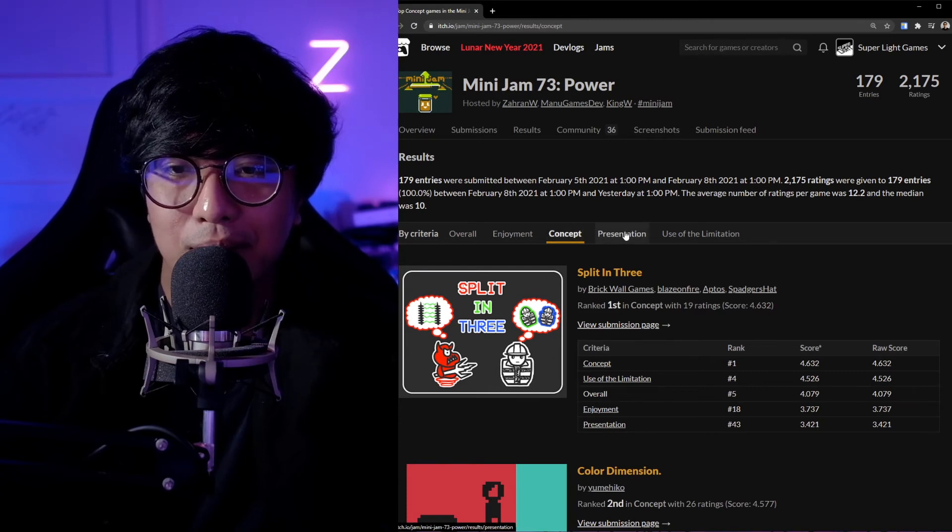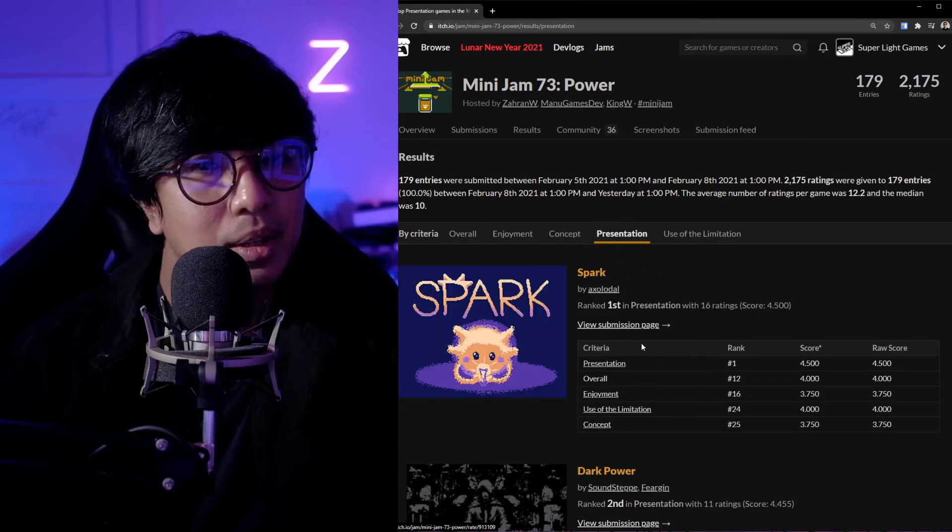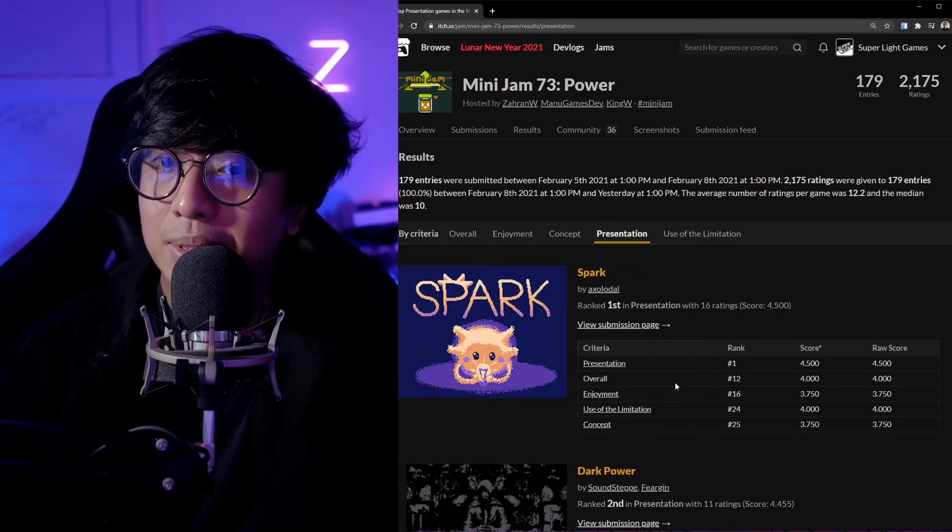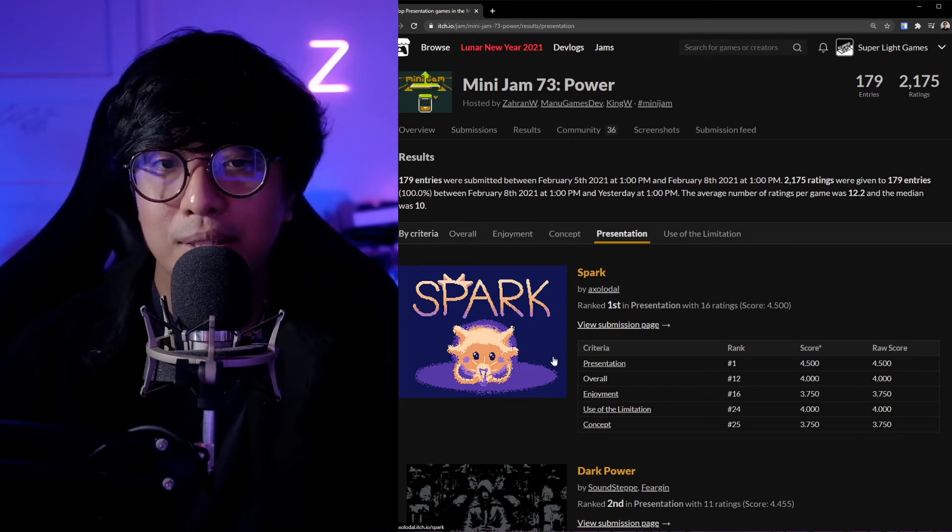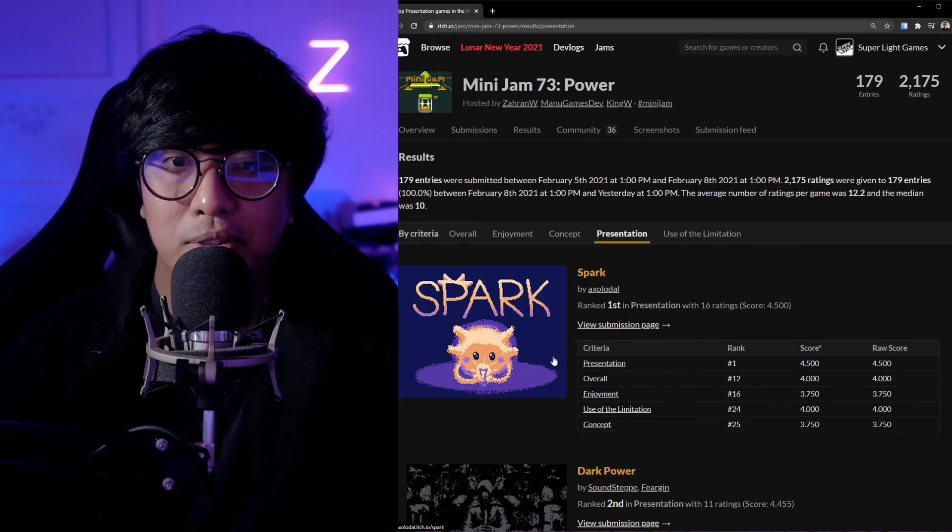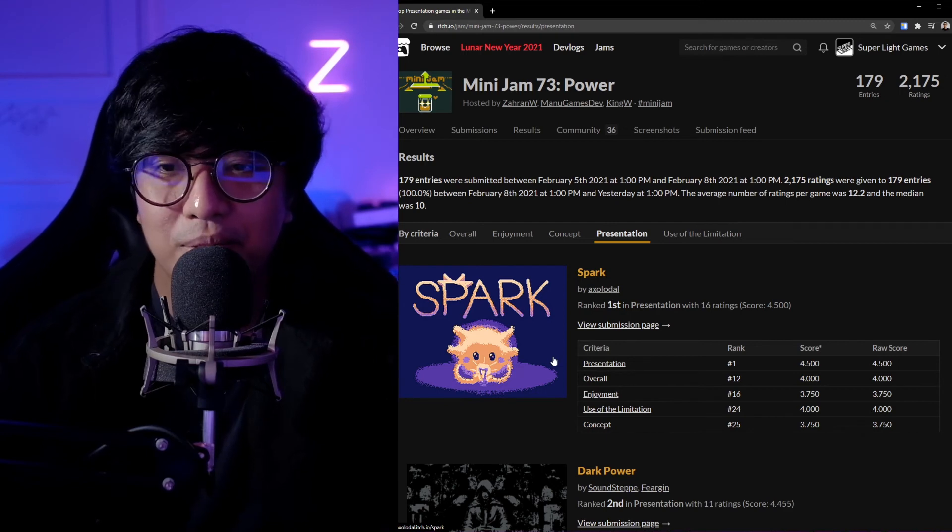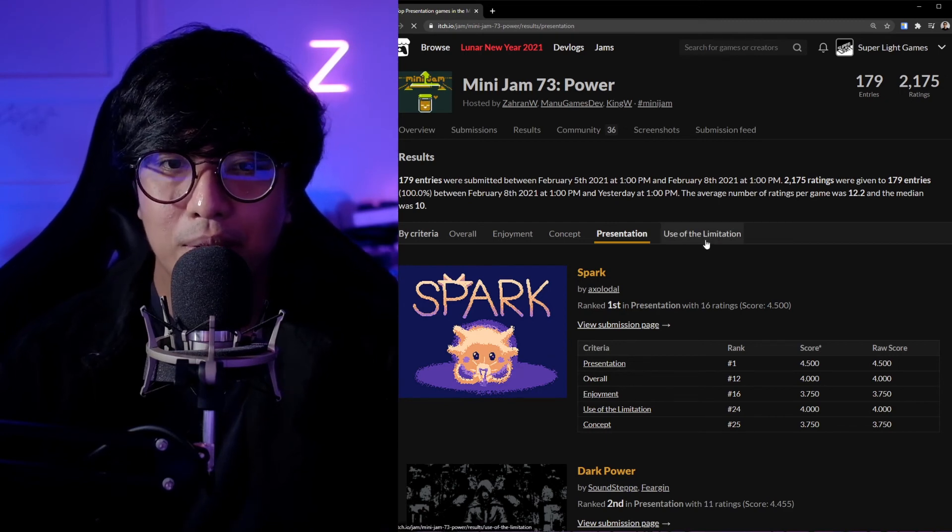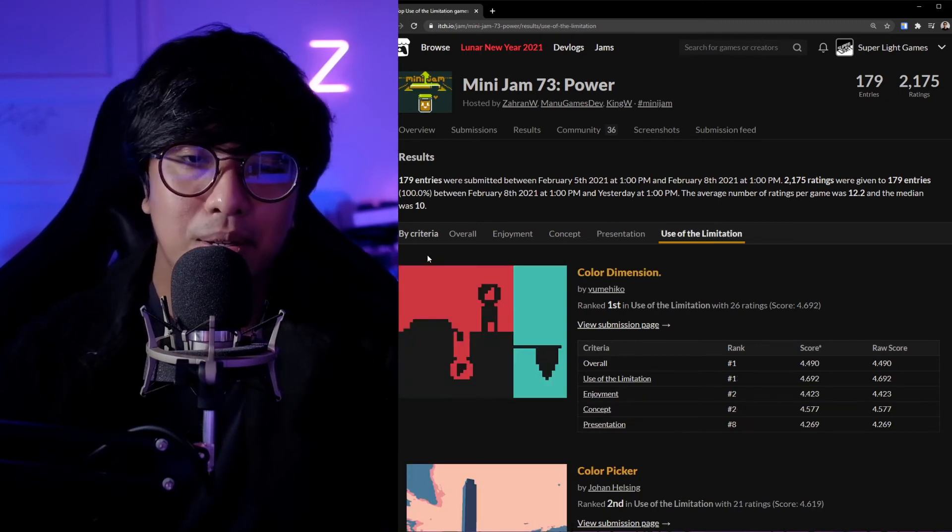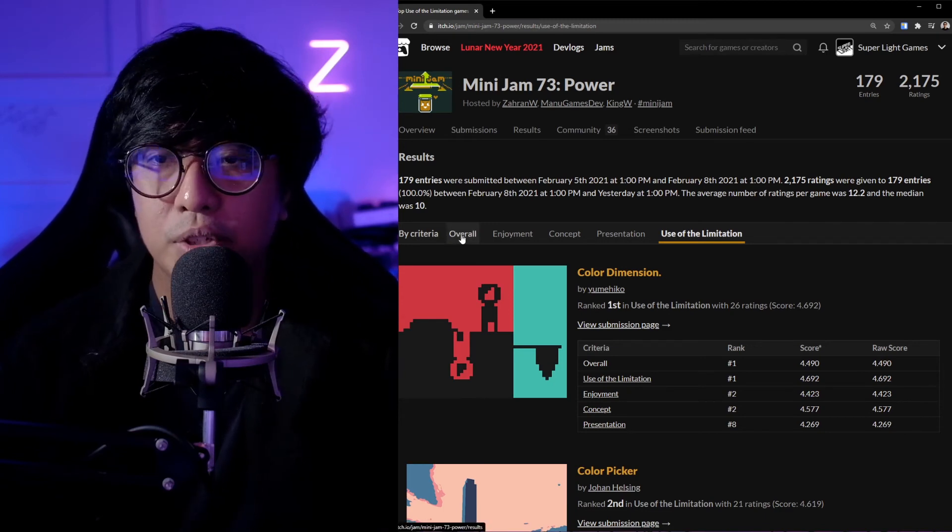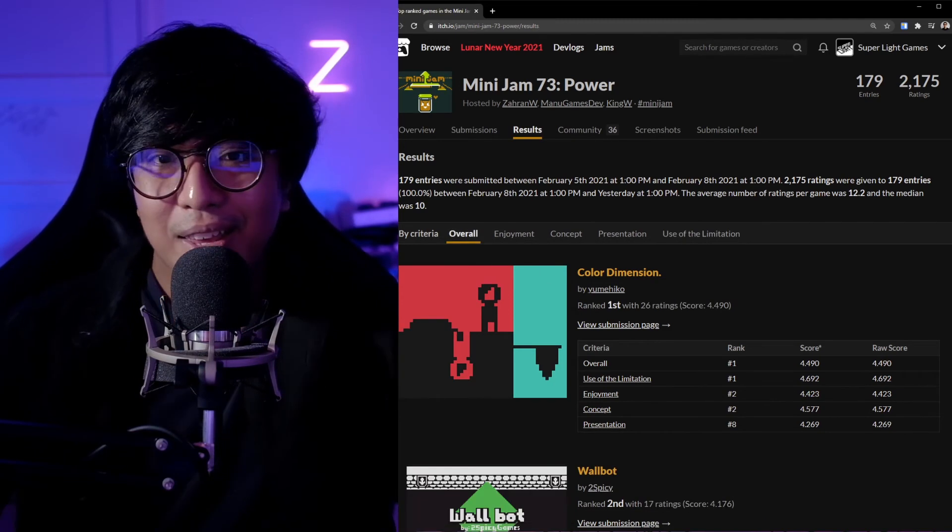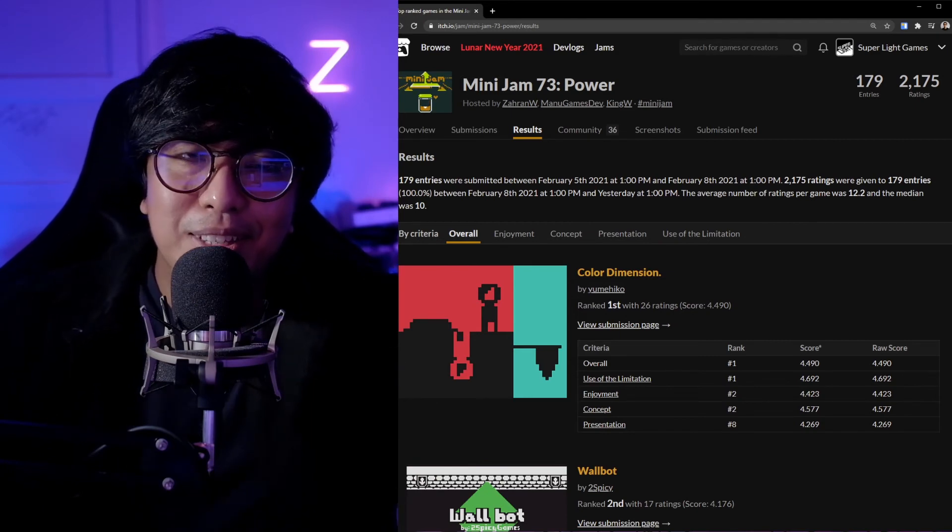Having people play your game is really encouraging. People appreciating your game, rating it highly, is also encouraging as well. This is pretty cool. Let's look at enjoyment. Okay, enjoyment number one is Thunderball. That's interesting, so I should play this. It says it's the most enjoyable one. Concept: Split in Three. Oh okay, so that's maybe the most unique concept. I should play that also. Presentation is number—I thought so, I thought so. When I saw the art style, it's quite unique, really an artistry thing going on here. Use of limitation number one is Color Dimension, which was the highest, it was the overall rating.